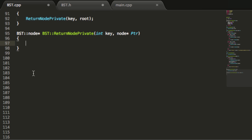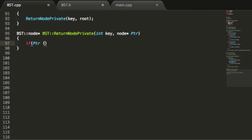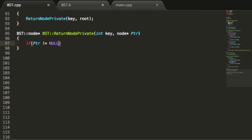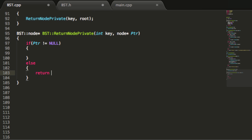The first thing we want to do inside of this function is check to see if the pointer that we're passing in is pointing to anything or not. Because if the pointer that we're passing in isn't pointing to anything, we need to make sure that we return a pointer that is also pointing to nothing. So if our pointer is not pointing to something, we want to make sure that we return null.